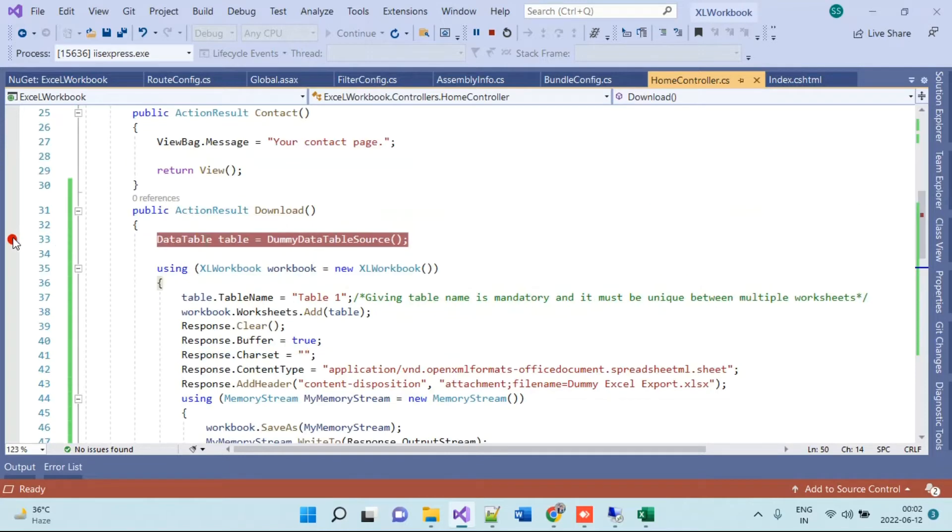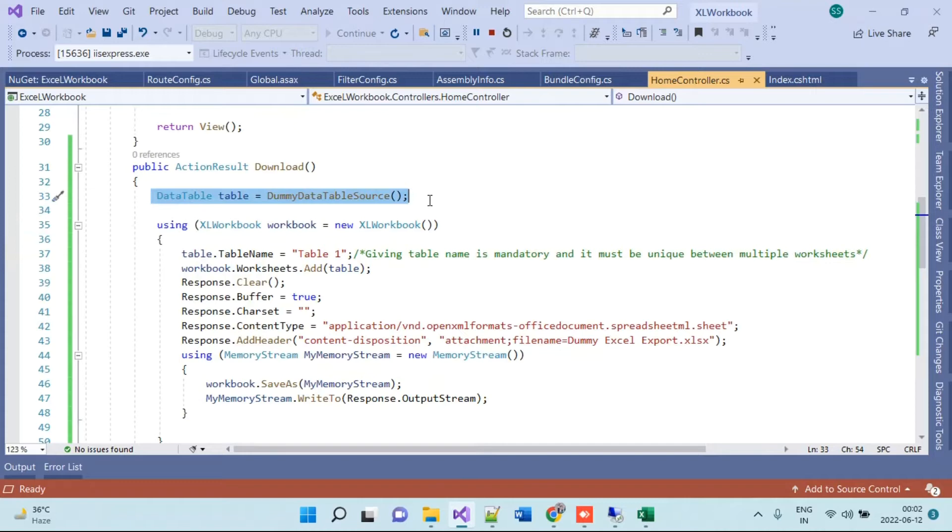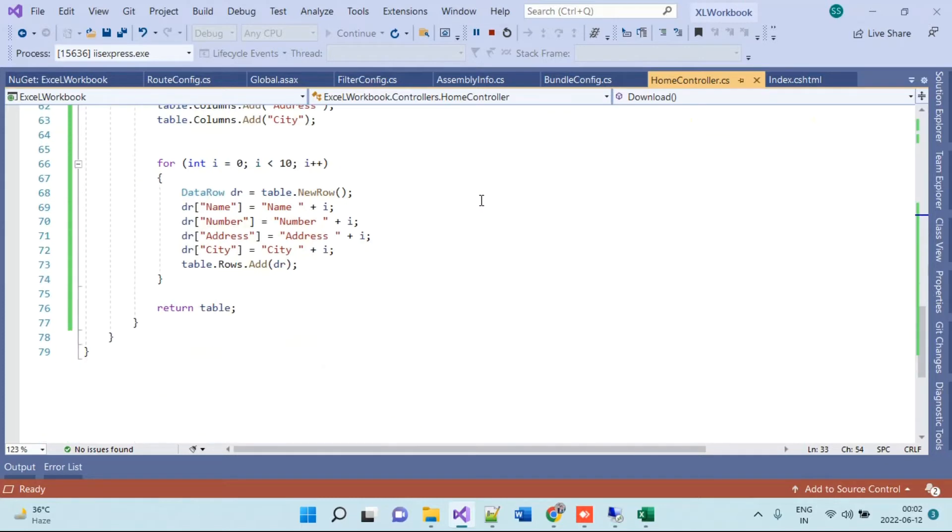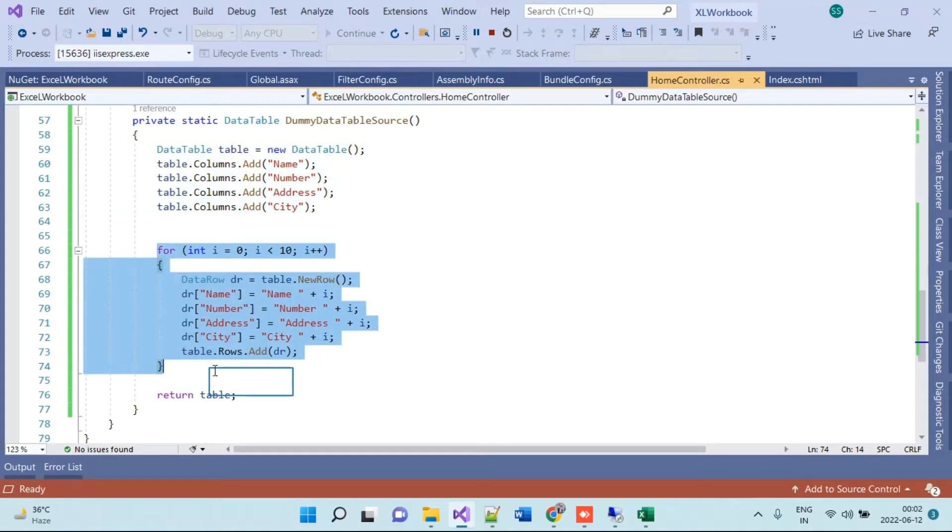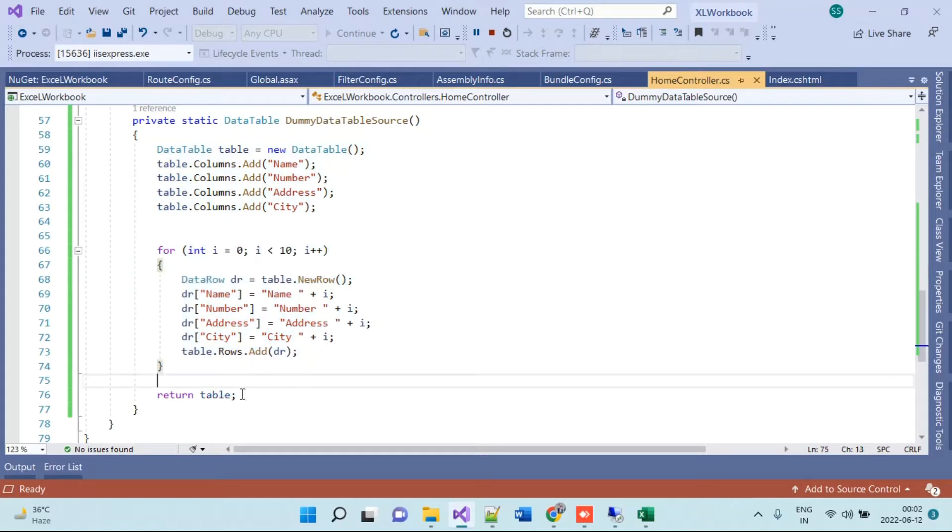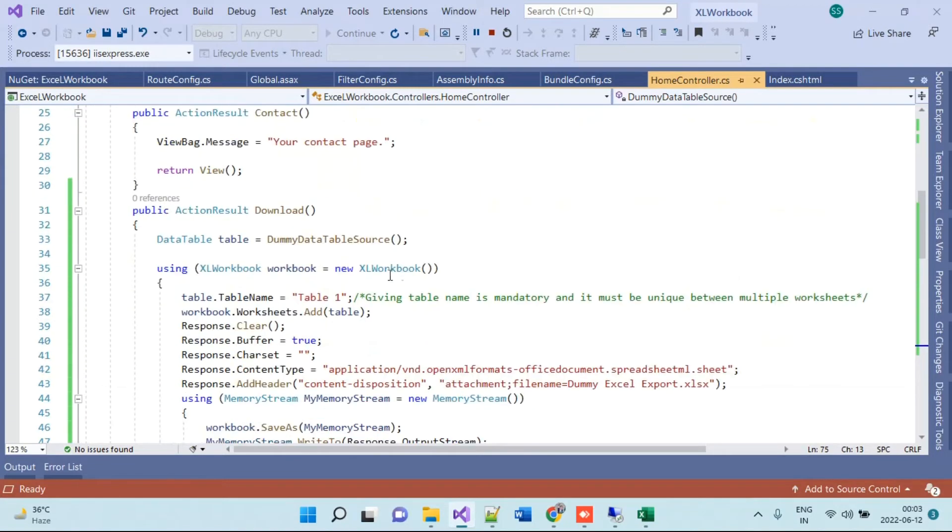I will explain this code for now. First of all, we are getting the data which we want to export in the Excel. This is dummy data which I have created here. I have created a dummy table and added some dummy rows in that, so I am returning this data here into the table variable.